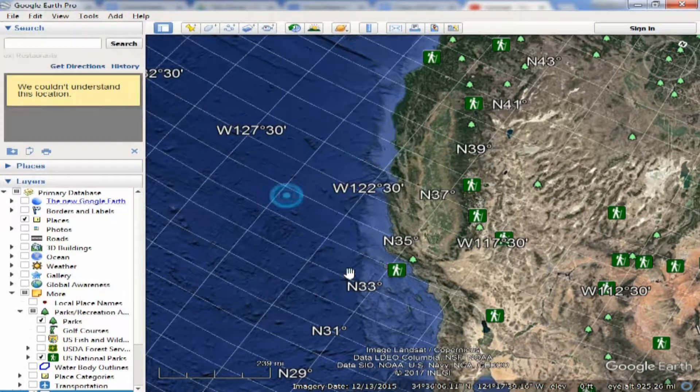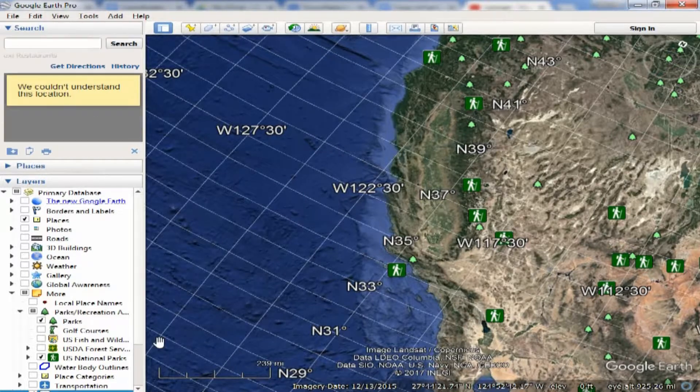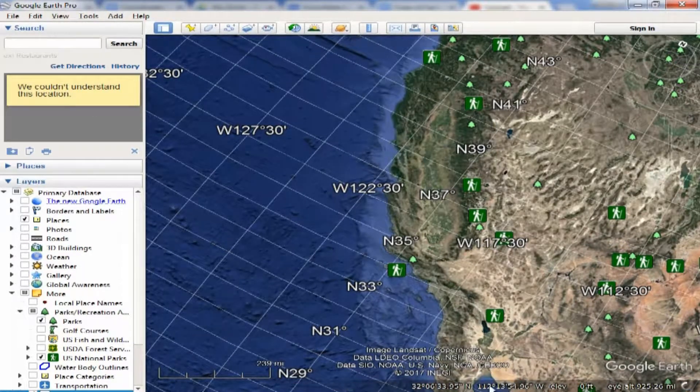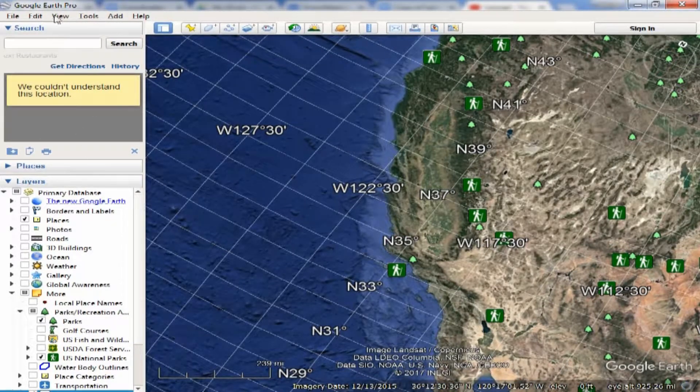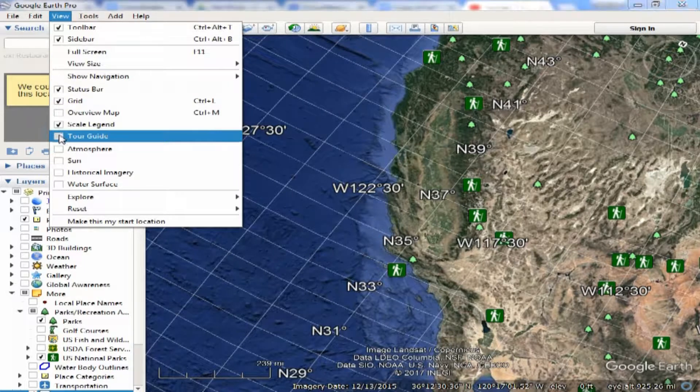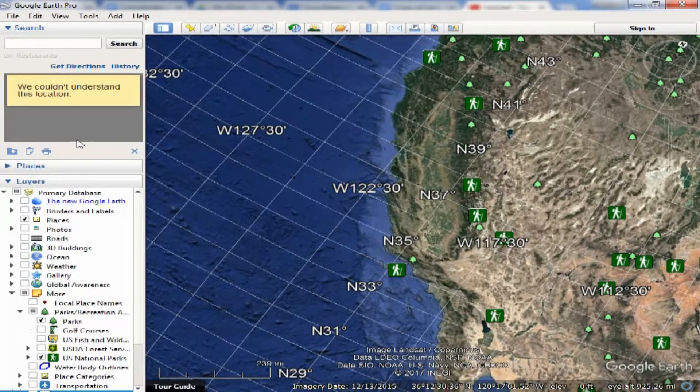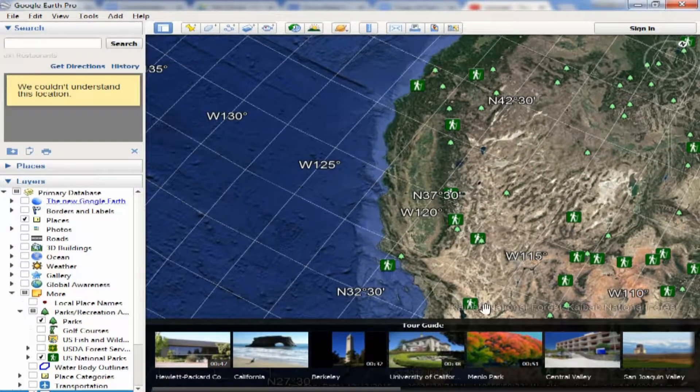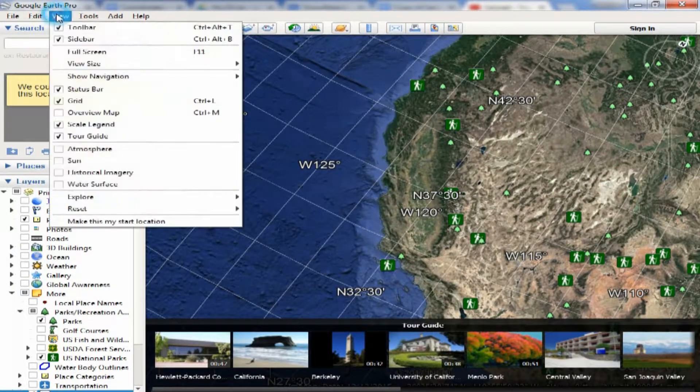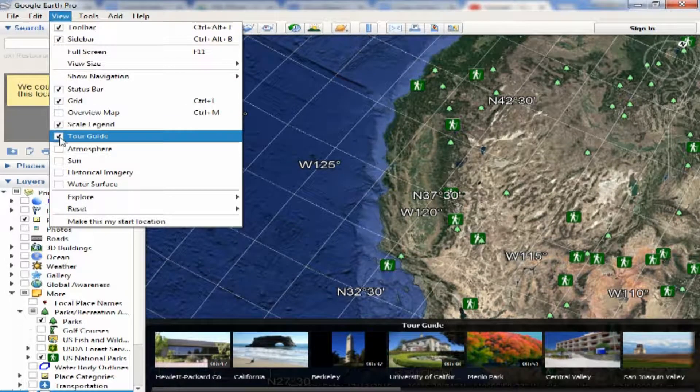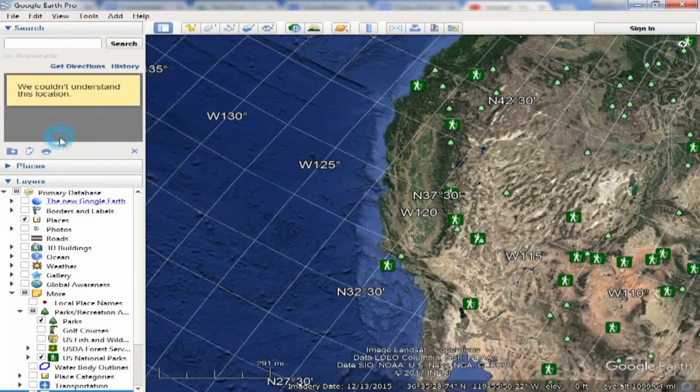The other thing is, a lot of times you get that tour guide thing that's down at the bottom that looks like this. It's in the way sometimes, so I like getting rid of it by just saying View and uncheck the tour guide.